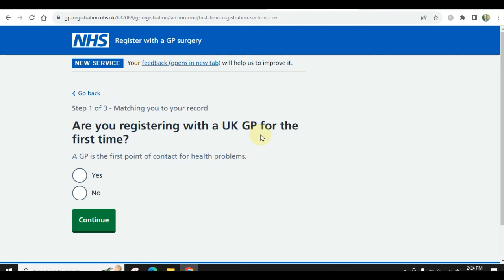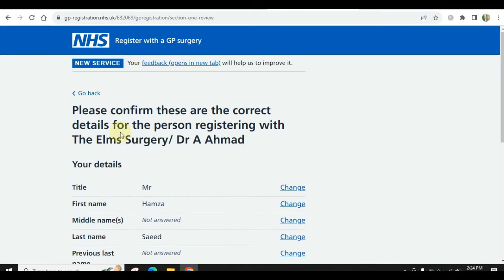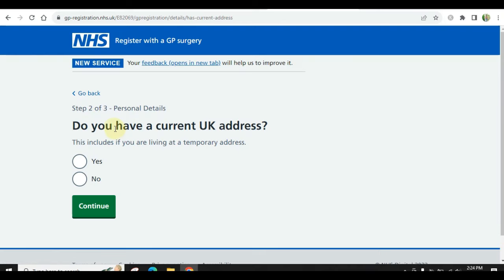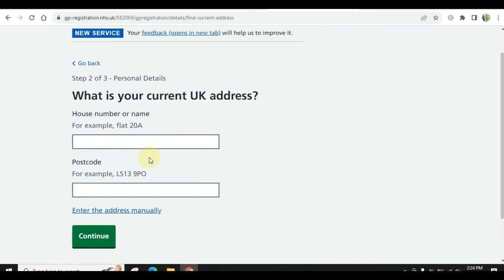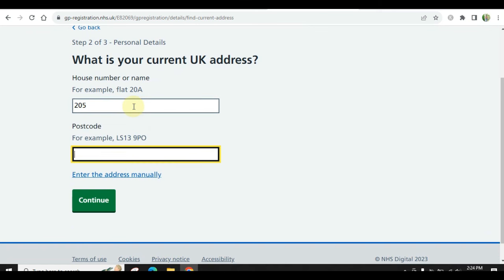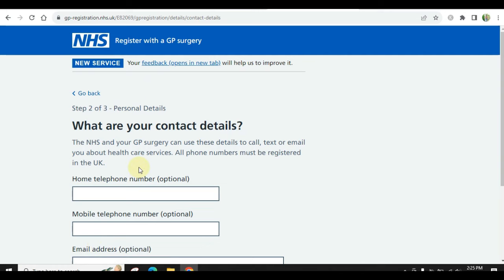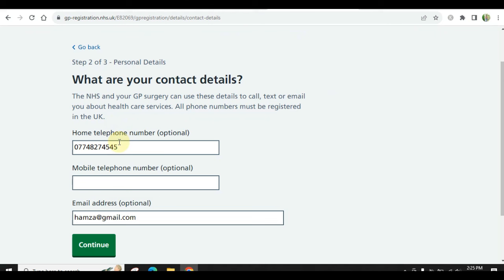It will ask: are you registering with a UK GP for the first time? Select yes. Make sure all details are correct. Please confirm these are the correct details for the person registering with the GP surgery. After confirming, continue. Step 2: do you have a current UK address? Select yes. Fill in your house number and postcode. You also have to mention your phone number and your email.